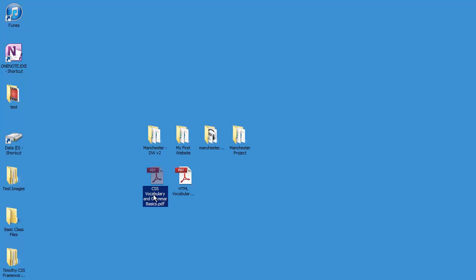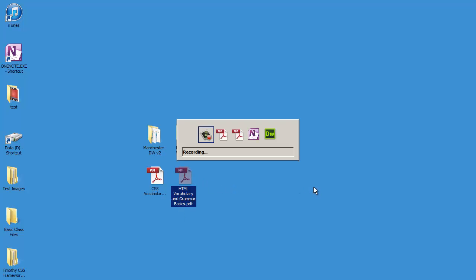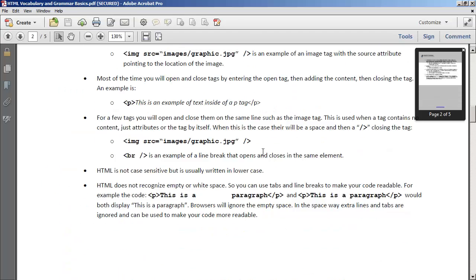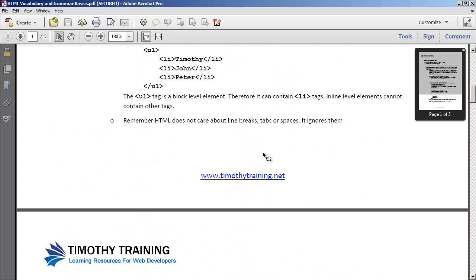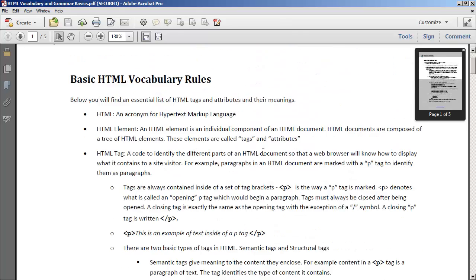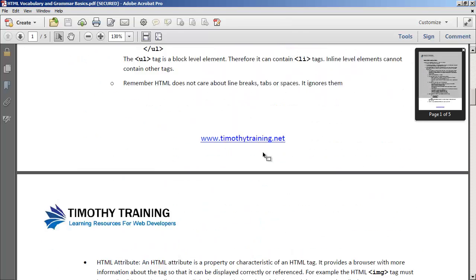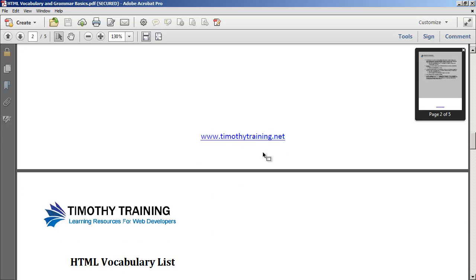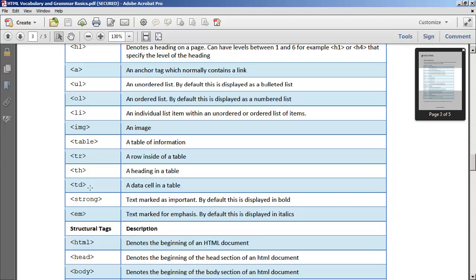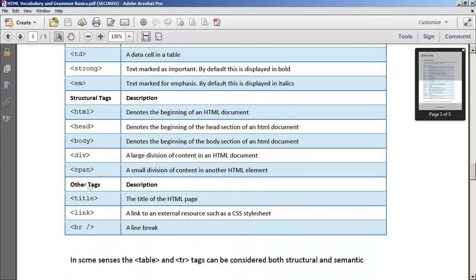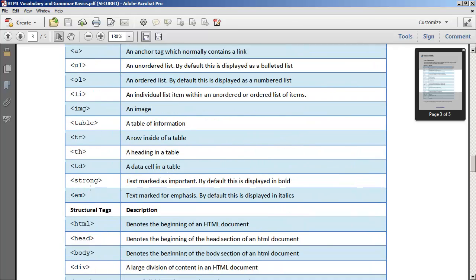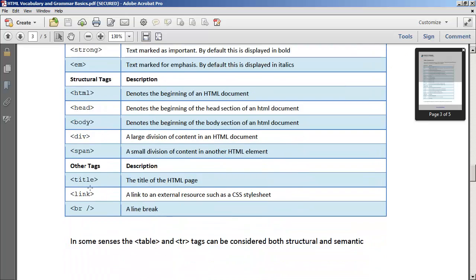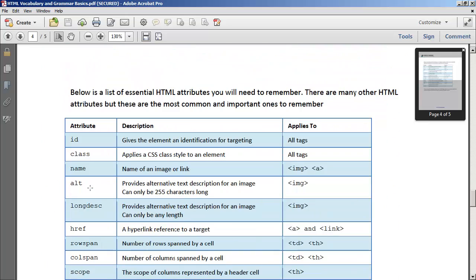One is called CSS Vocabulary and Grammar Basics and the other is HTML Vocabulary and Grammar Basics. These two handouts have all the notes for this video series in addition to having a basic vocabulary list of tags that you're going to need to know. You can see there aren't very many of them here, but this gives you a nice sort of cheat sheet to work from.